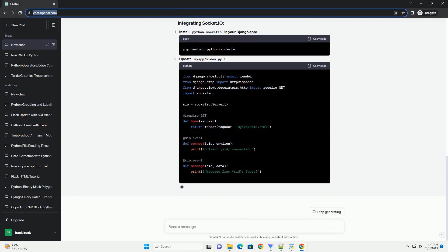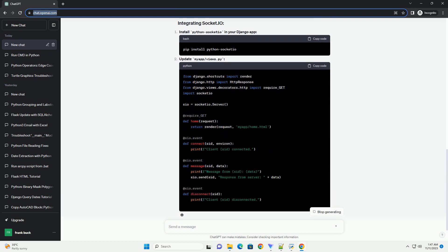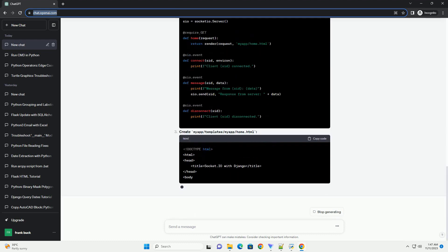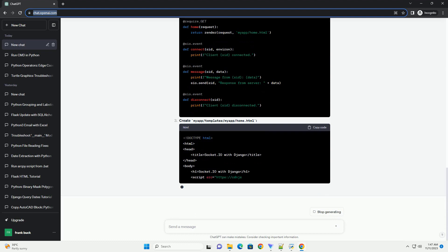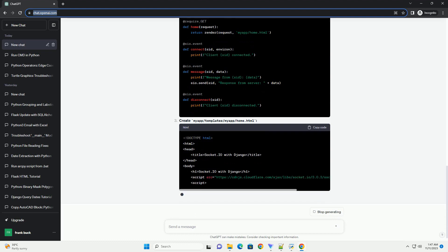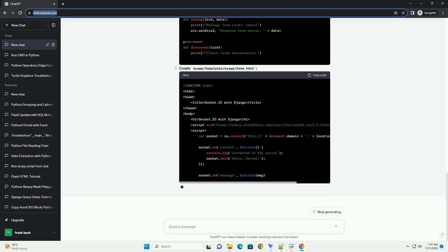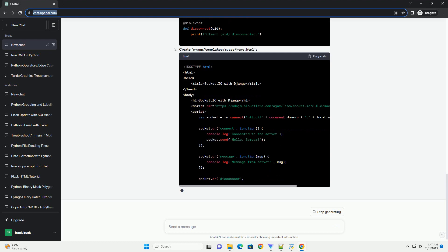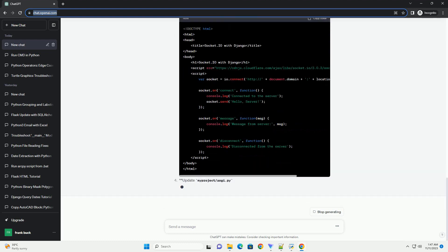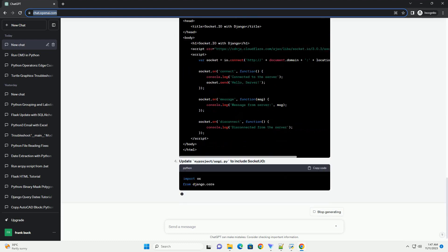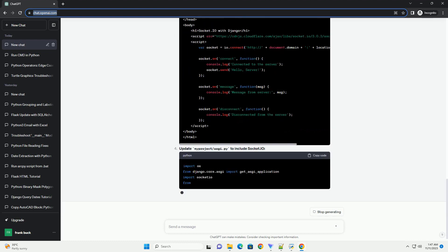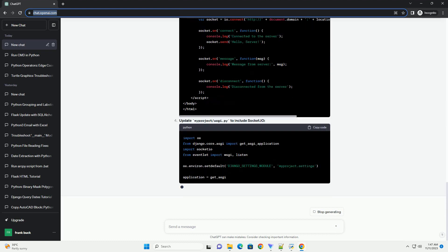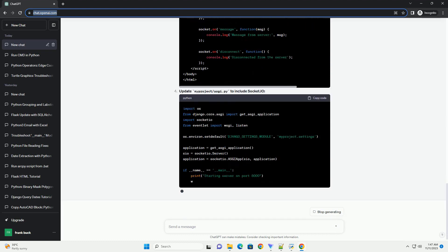Before you begin, make sure you have the following installed. You can install these dependencies using the following commands. Edit the settings.py file in your Django project and add the following lines to the installed_apps and middleware sections.